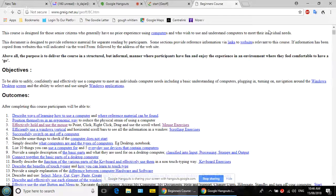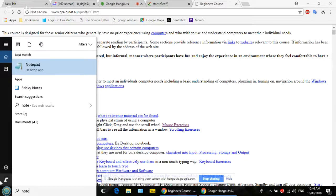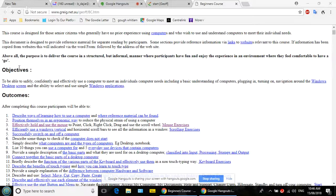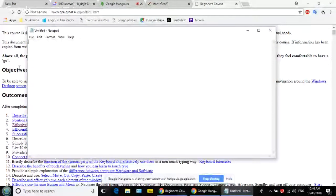Let's start Notepad again the same way — click 'Type here to search' and type 'notepad.' Click on Notepad. Now I want to show you how to pin a program to the taskbar so it's always there. Right-click on the Notepad icon in the taskbar and click 'Pin to taskbar.' Now close Notepad with the X — and you'll notice the Notepad icon stays in the taskbar even though the program is closed.